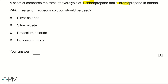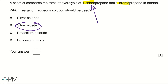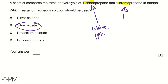We've got chloride ions in 1-chloropropane and bromide ions in 1-bromopropane. The test for halide ions uses silver nitrate and ethanol, and we would produce two different coloured precipitates. For chloride ions we get a white precipitate, and for bromide ions we get a cream precipitate. Depending on how fast these two precipitates form, we can compare the rates of hydrolysis.